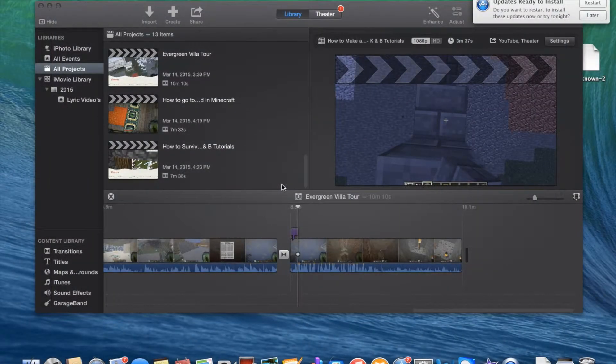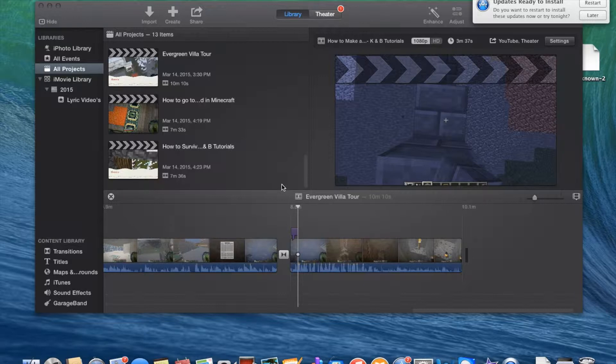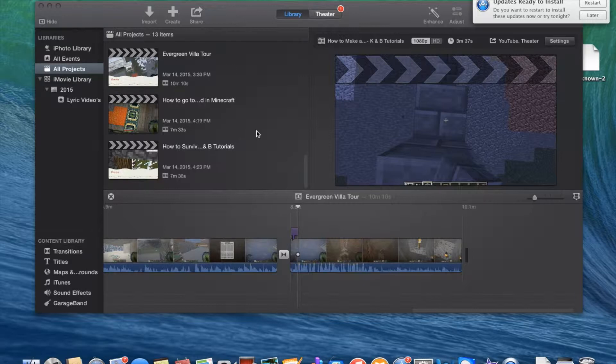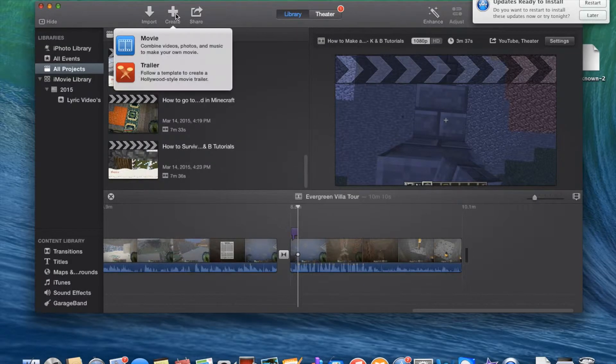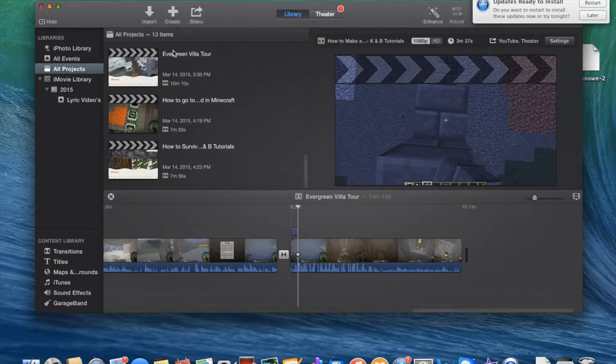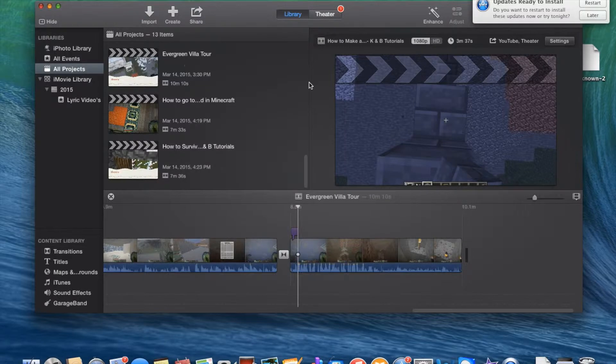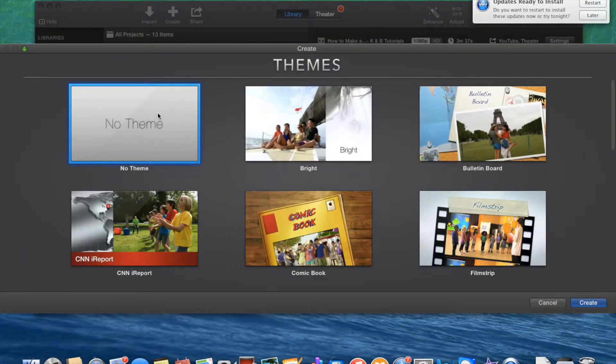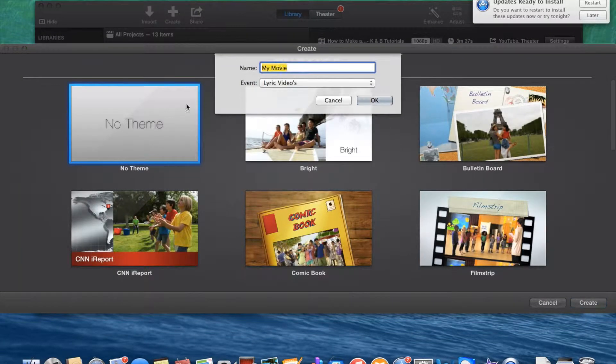Katie here and Bella, and we're here with a tutorial on iMovie, our first actually, on fast forwarding and slow motion on a video clip. So I'm going to create a movie with no theme, and what should we name it?